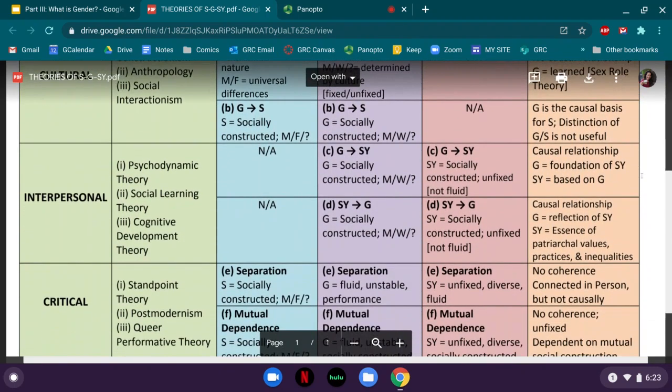Moving on to the second most inclusive approach: the interpersonal approaches. These move beyond just your body to how your sense of self gets developed through the people in your life during primarily the first five years, which psychologists consider most formative in creating our sense of personal identity. While we're constantly developing psychologically our entire lives, when it comes to your sense of who you are, it's really the first three to five years where the primary development occurs — which is why it's so difficult and often traumatic for people to question their identity later in life.